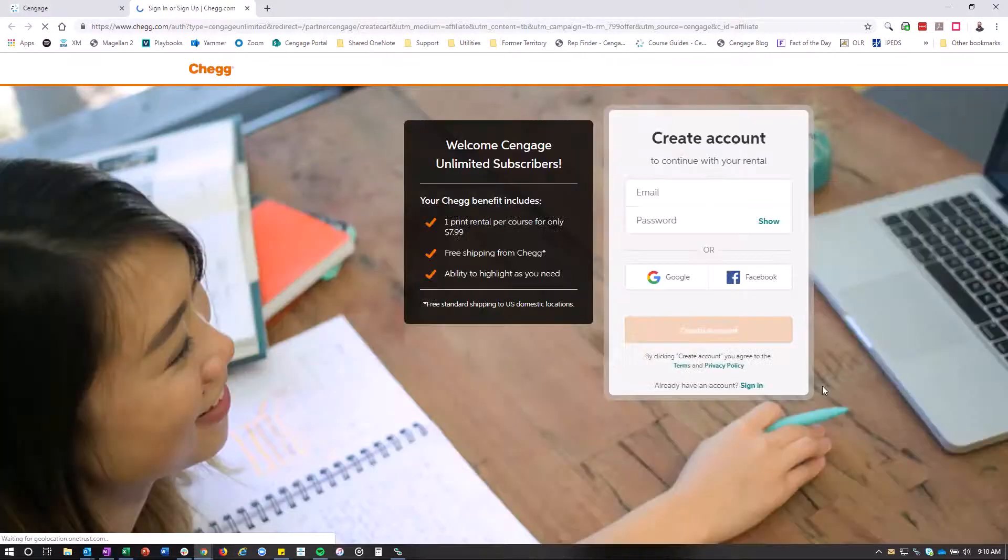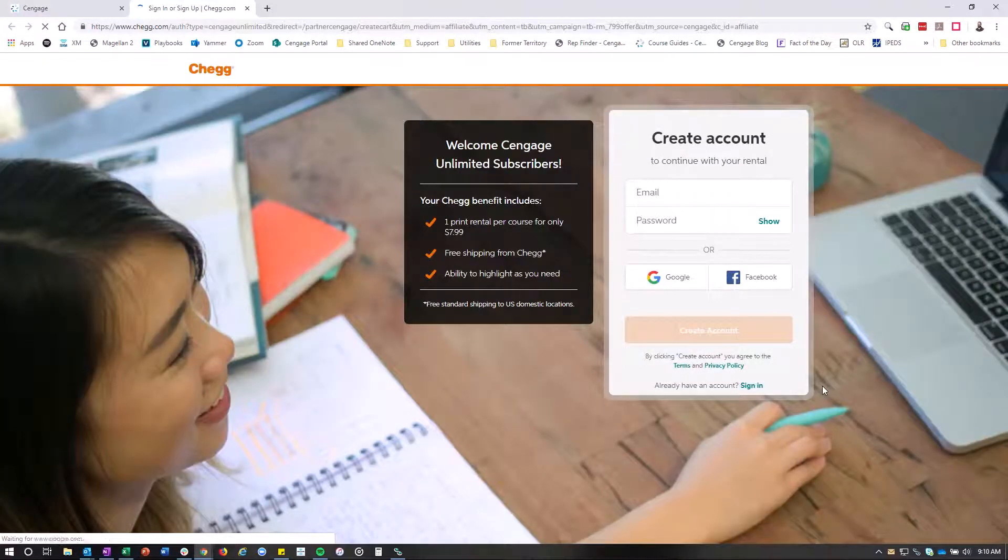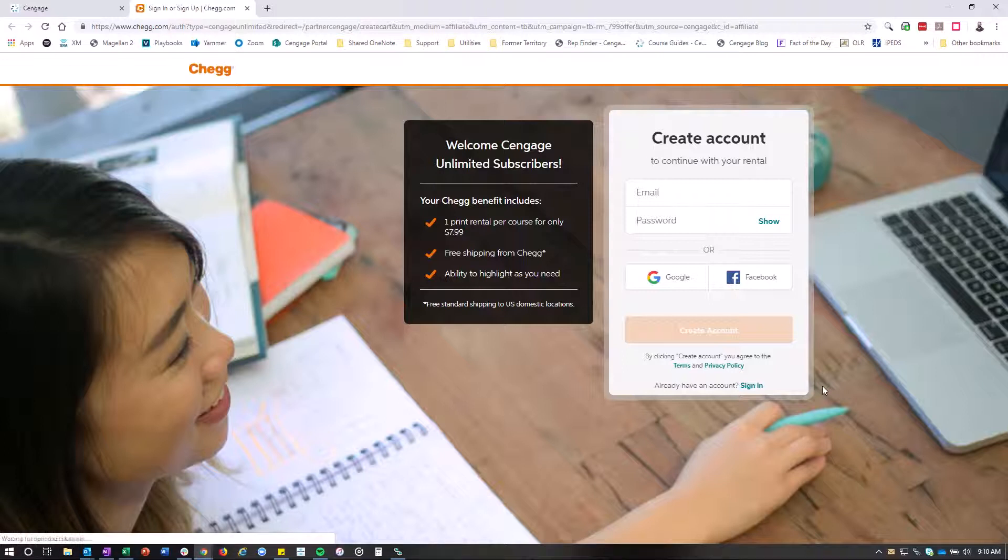And then you're going to fill out the information here, which will ask you to either sign in or sign up, and then you'll sign up with an account with Chegg. Then you'll be able to get your $7.99 print rental.